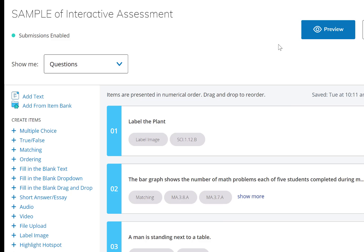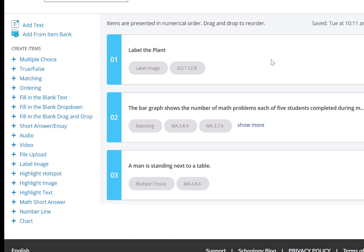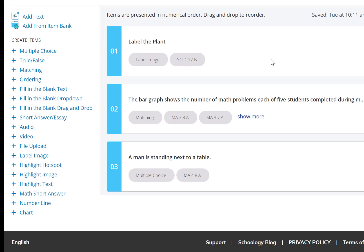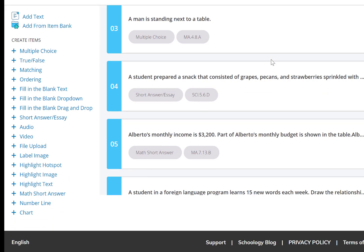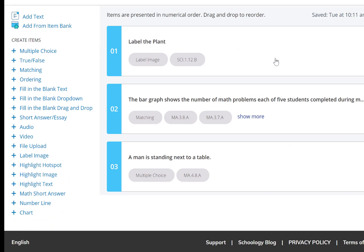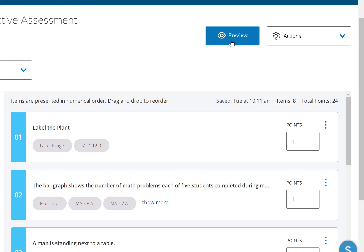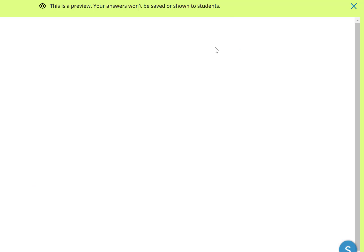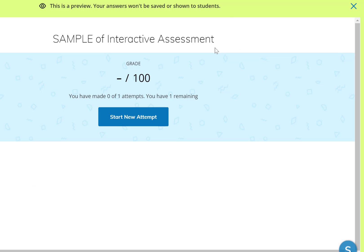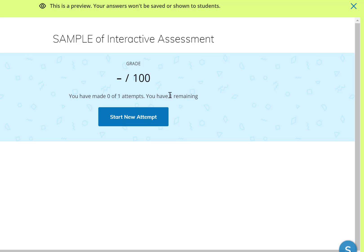I want to give you a little overview of how the interactive assessments work in Schoology. I have some questions that I created in Schoology, and as the teacher I'm going to go into preview mode. This is exactly what it's going to look like for the students. I'm going to click start new attempt. You'll notice you can choose how many attempts this child gets, and it tells the child how many they have remaining.